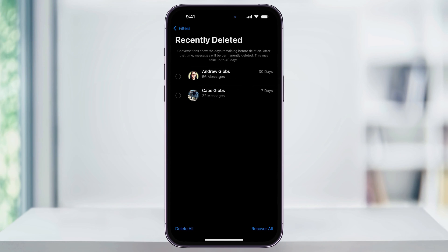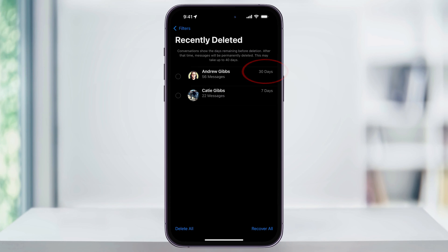Inside of here, you'll then see a list of all of the recently deleted text messages on your iPhone. When you delete a text, you have up to 40 days to recover it before it's permanently deleted from the Apple servers. If you look here to the right of a message, you'll see how many more days you have to recover that message thread.